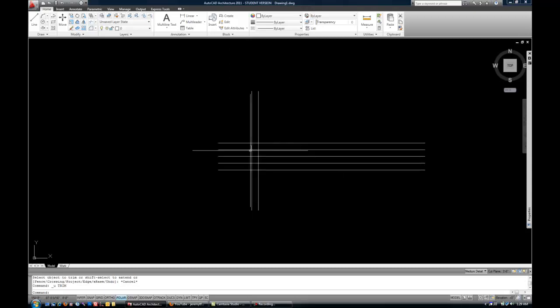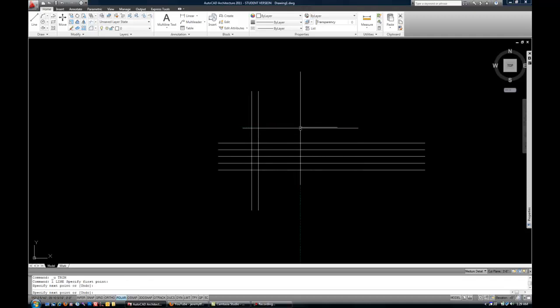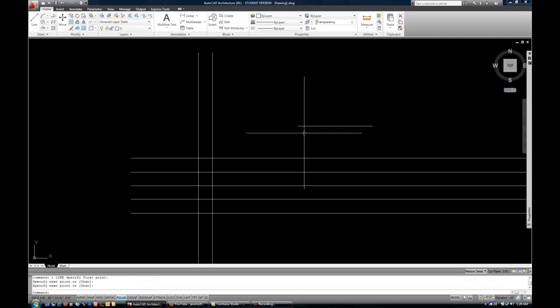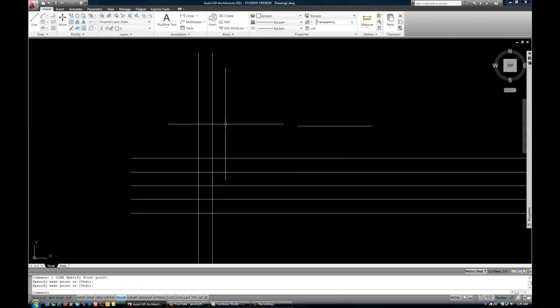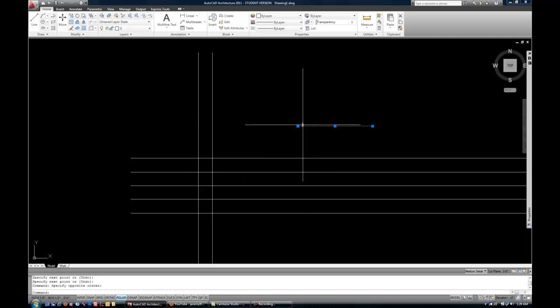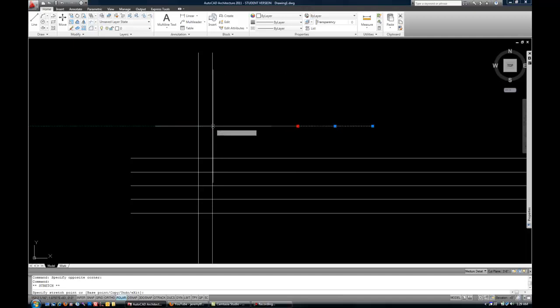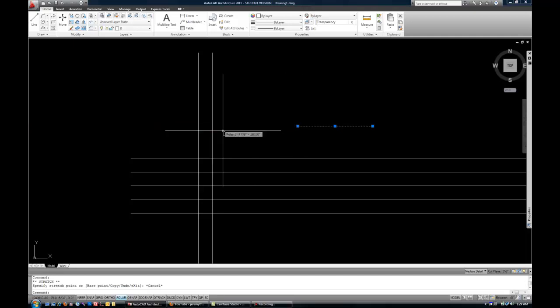Now the extend command works the same way, essentially. If I have a line like this, and let's say I want that line to be extended out until it runs into the vertical lines. Now keep in mind, I could use the grips and pull the grips over. And that would work fine if I had my Osnaps and Polar on. That would be just as accurate.